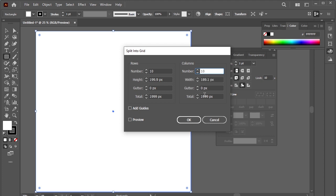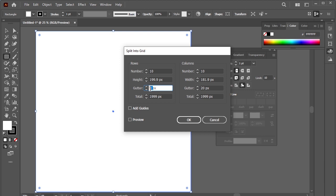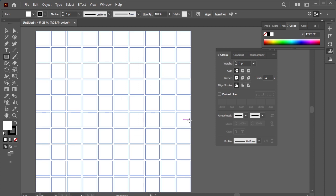Gutter is basically the blank space between the blocks. I'll keep it 20 and 20. Okay, and done.